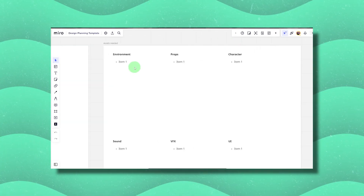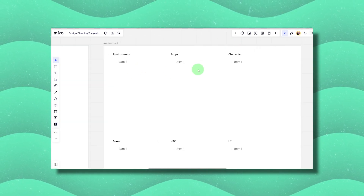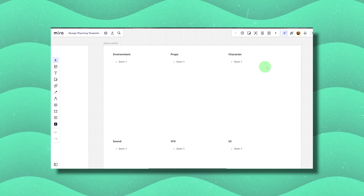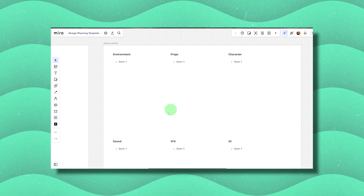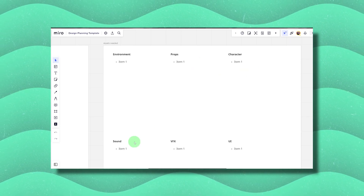As we think of all of this, it might be a good time to start listing the assets that are needed. These are common categories I like to list early on: environment, props, character, sound, UI, and VFX.